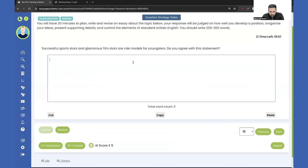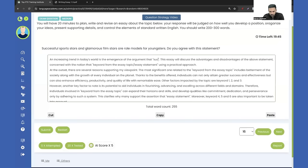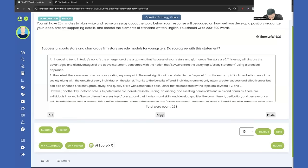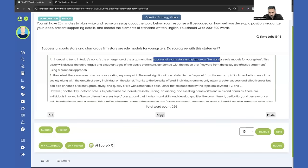Let's do another essay. The topic is: 'Successful sports stars and glamorous film stars are role models for youngsters.' So we'll write the essay statement here. The essay statement is short, so we can write the same thing again in the template.